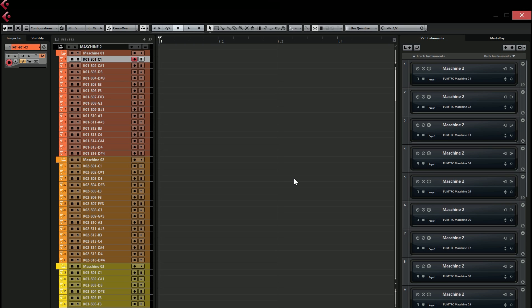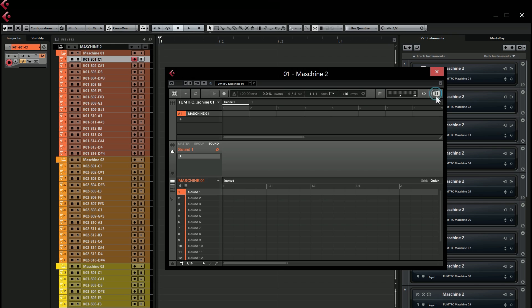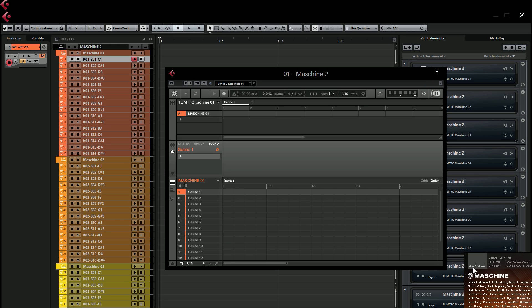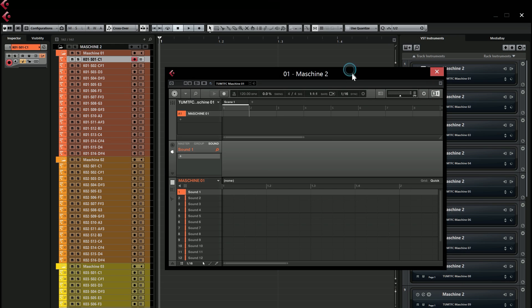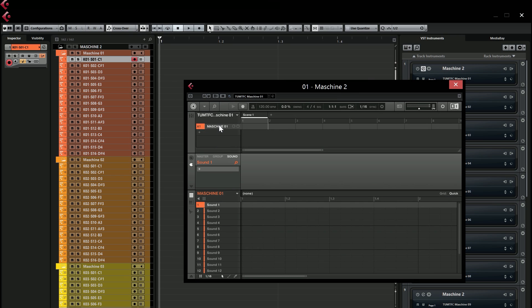Hey guys, I'm back with a new video showing you the ultimate Maschine template for Cubase 8. This is the second version of the template I've made. The main reason I made a new template is because Maschine 2 is now updated to version 2.2.1, and in this version they have fixed the MIDI feedback loop we all had problems with in Cubase. So now you don't need the workaround anymore — you don't need an extra group or an extra kit to send MIDI into Cubase. Basically you just need a regular kit with sounds.